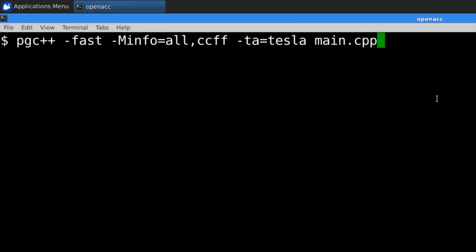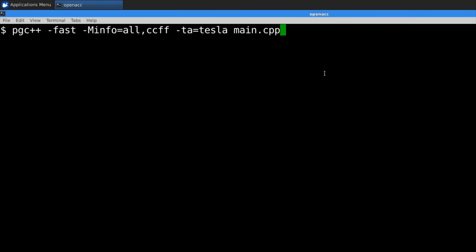Here, I've added the "-ta", or target accelerator, flag to the compiler, and asked the compiler to build for an NVIDIA Tesla GPU.